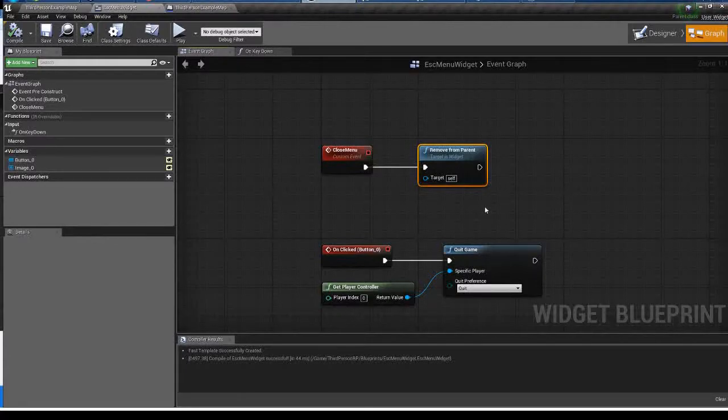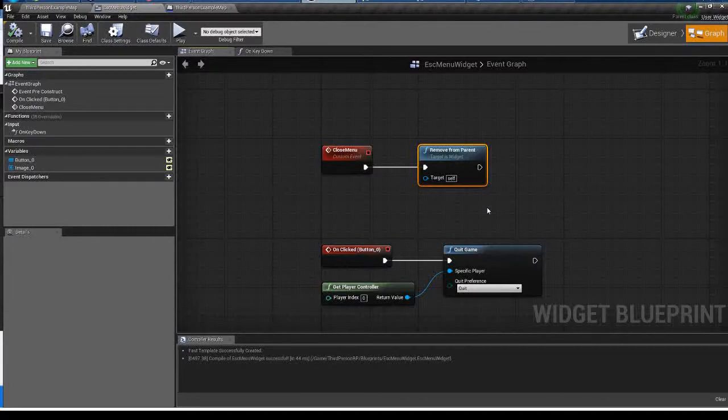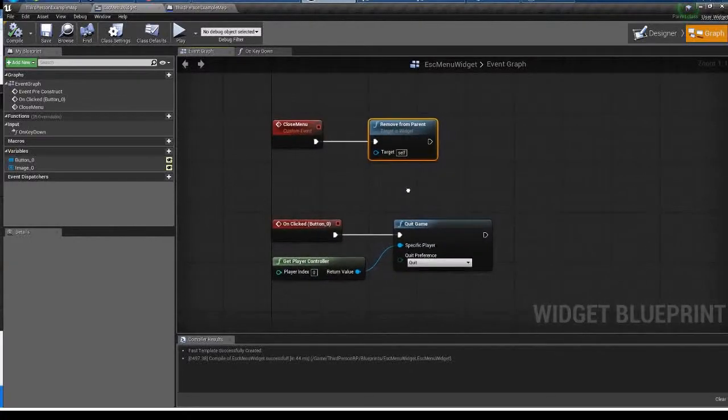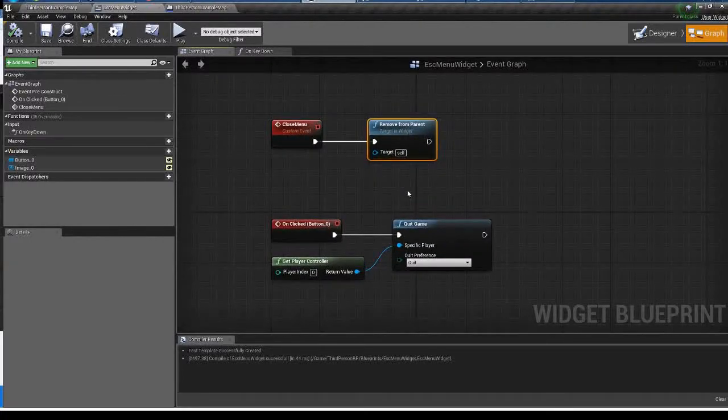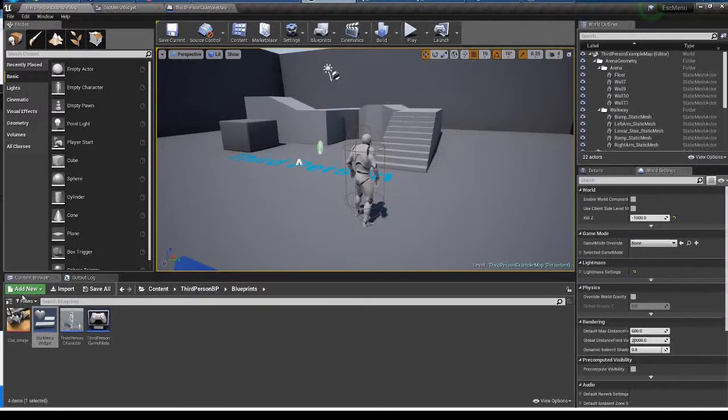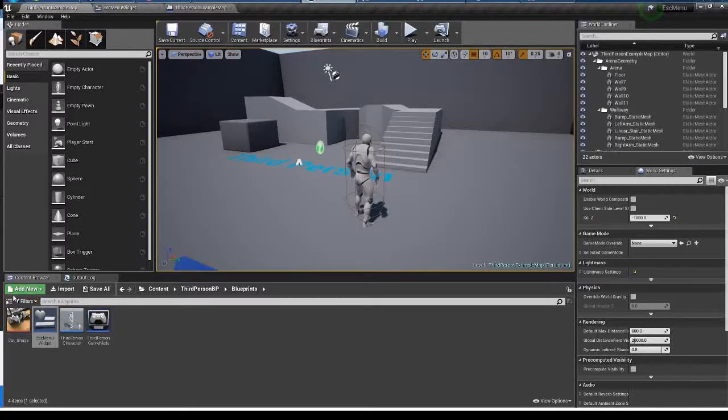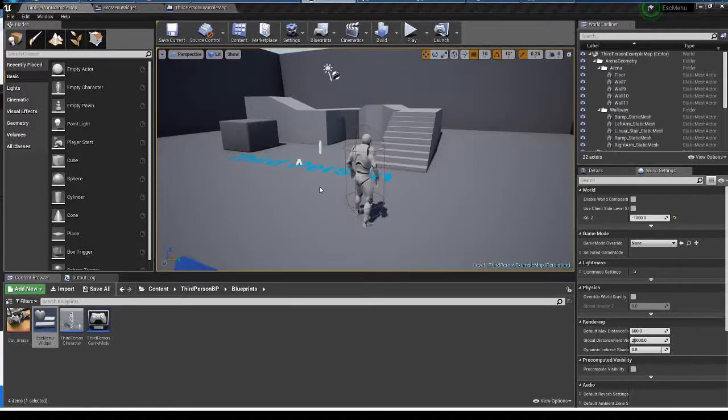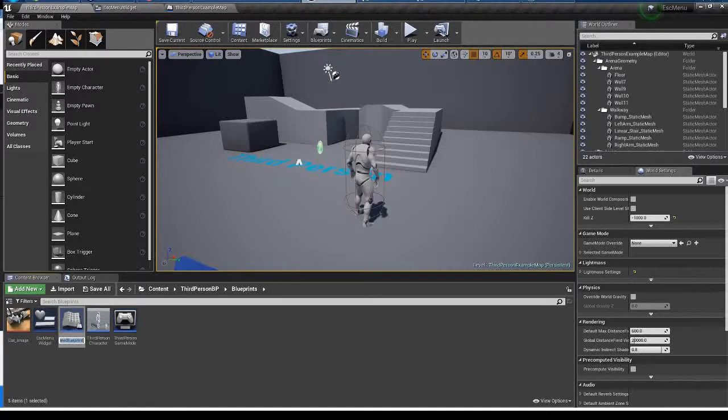Now you can close the menu by pressing escape key, but you have to get your input back to control your character in game. In order to do that, I'm making a new game mode blueprint and player controller blueprint. I'm naming them my game mode and my player controller. Anything is fine actually.